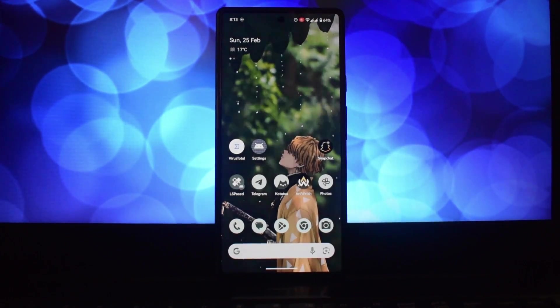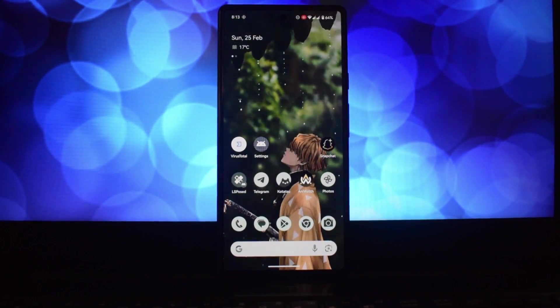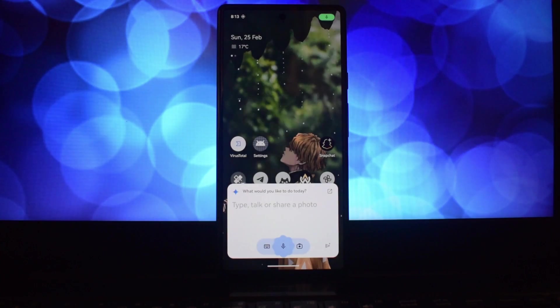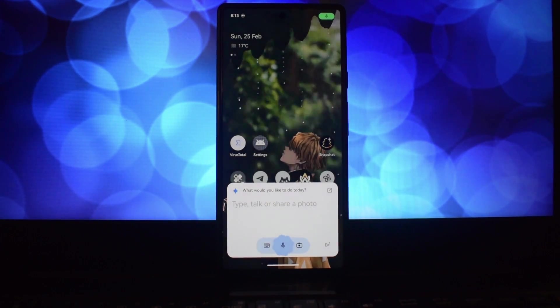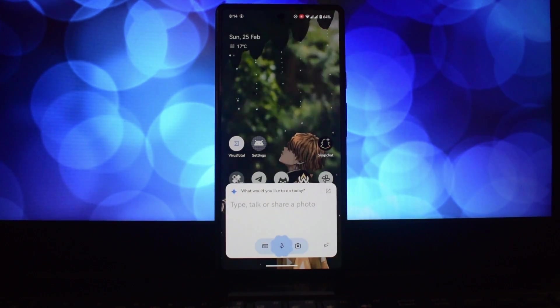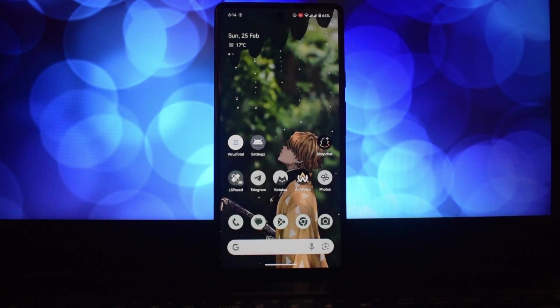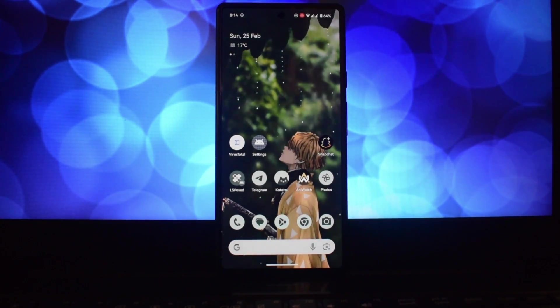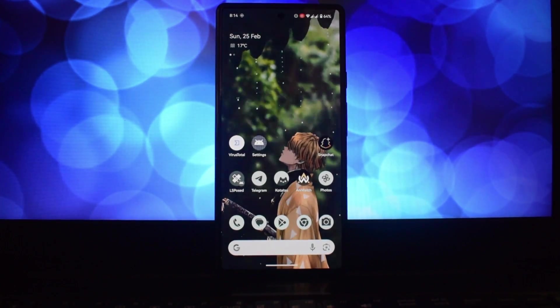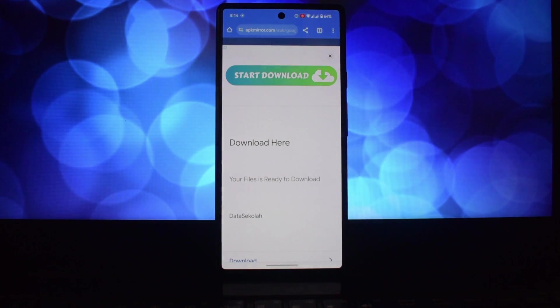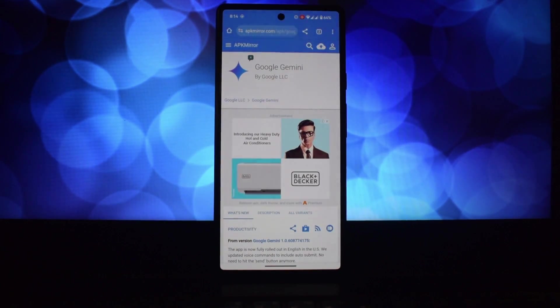Hello everyone and welcome back to another video. Today we're going to show you how to supercharge your Android experience with Gemini, the latest AI assistant from Google. Let's dive in. First, let's enable Gemini on your Android device.